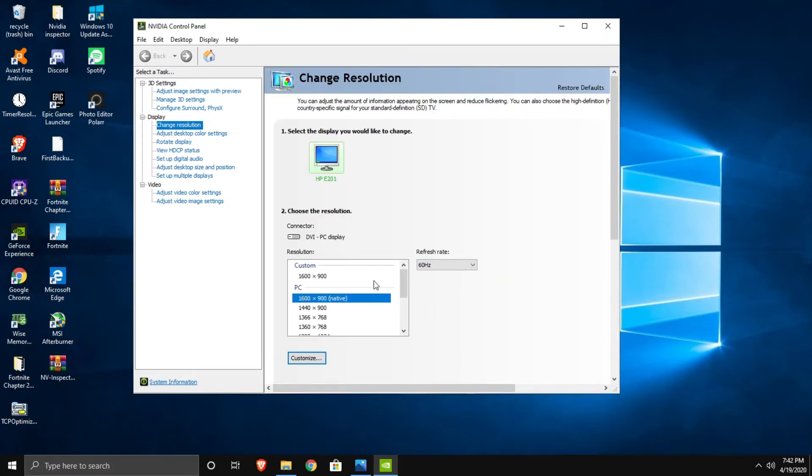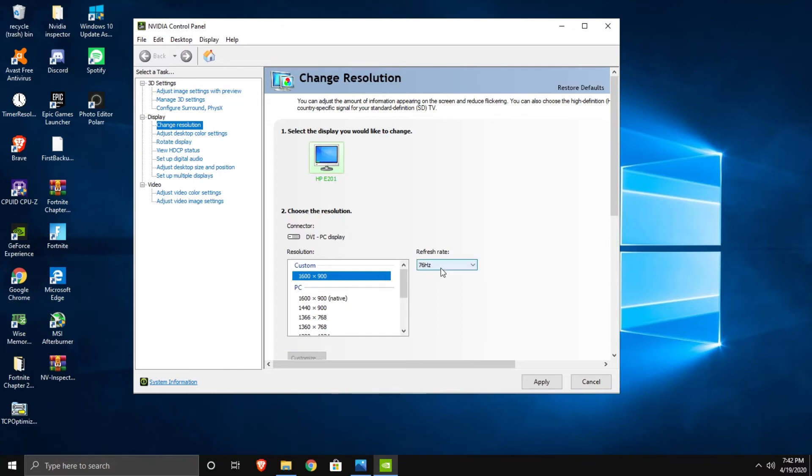Then from here you go to custom, and over here it's going to show 75Hz and press apply.